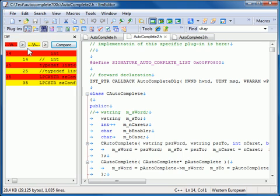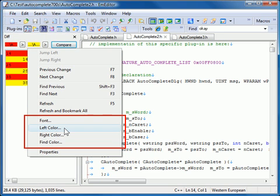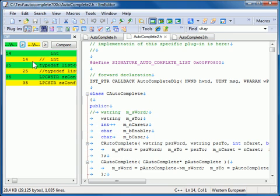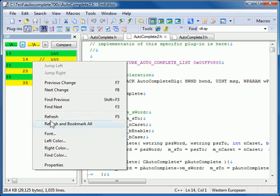You can customize the Font, Left Color, Right Color, and Find Color for the DIFF plug-in to make the changes between the two documents easier to compare. To do this, right-click on the list and select the font or color you wish to change. The default colors selected are red for the first document and yellow for the second document.